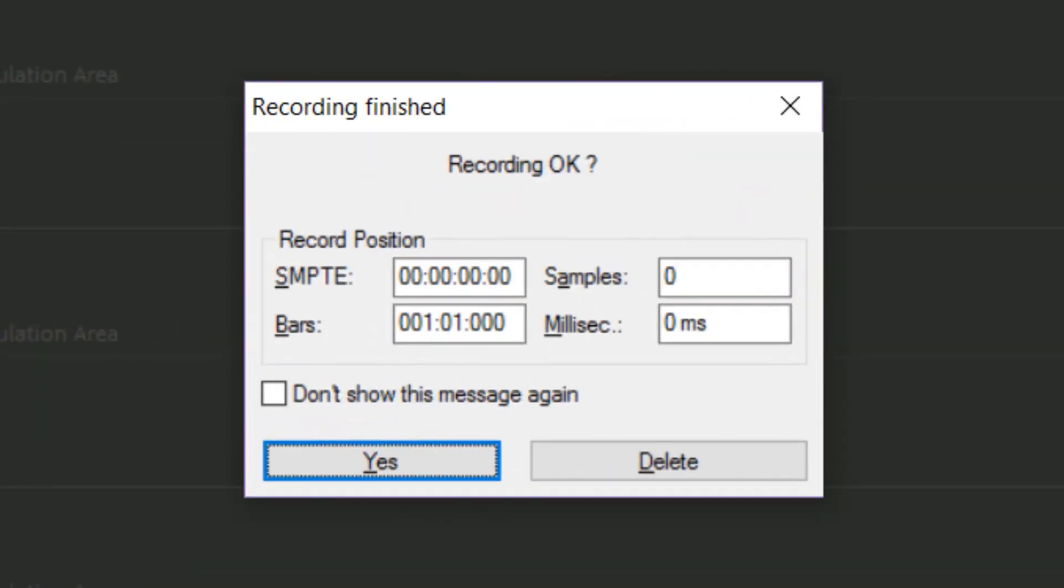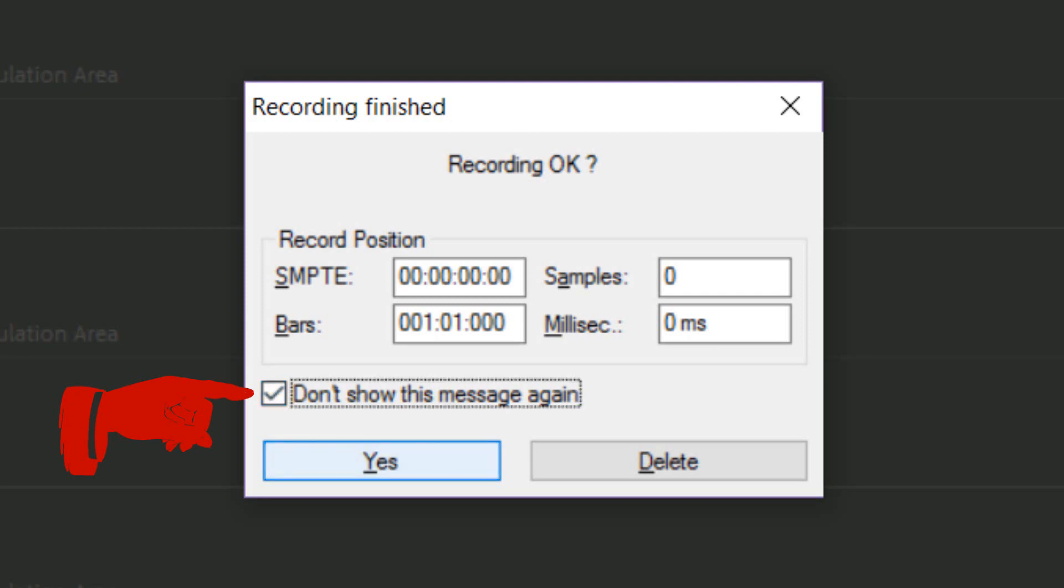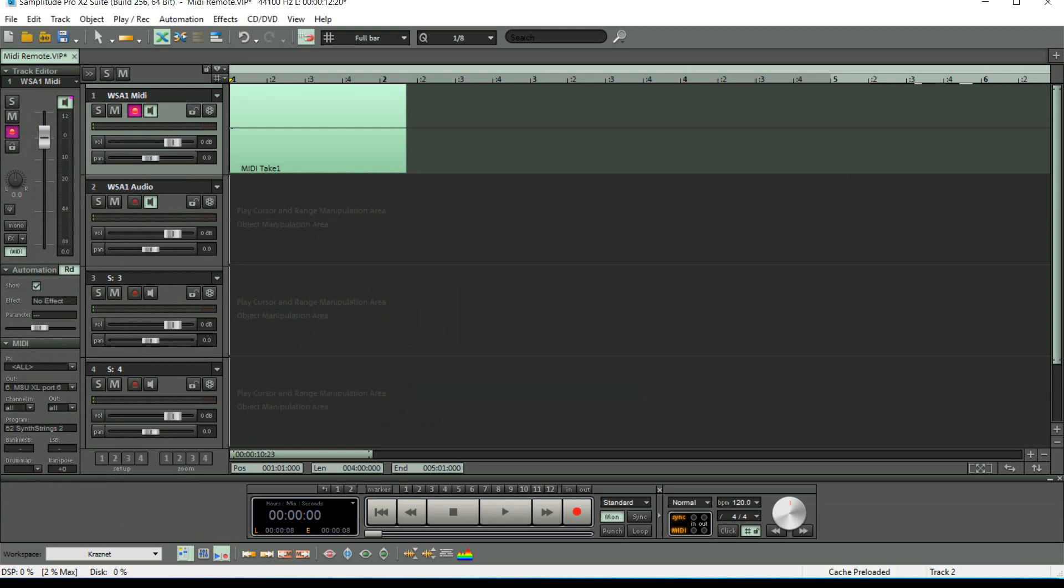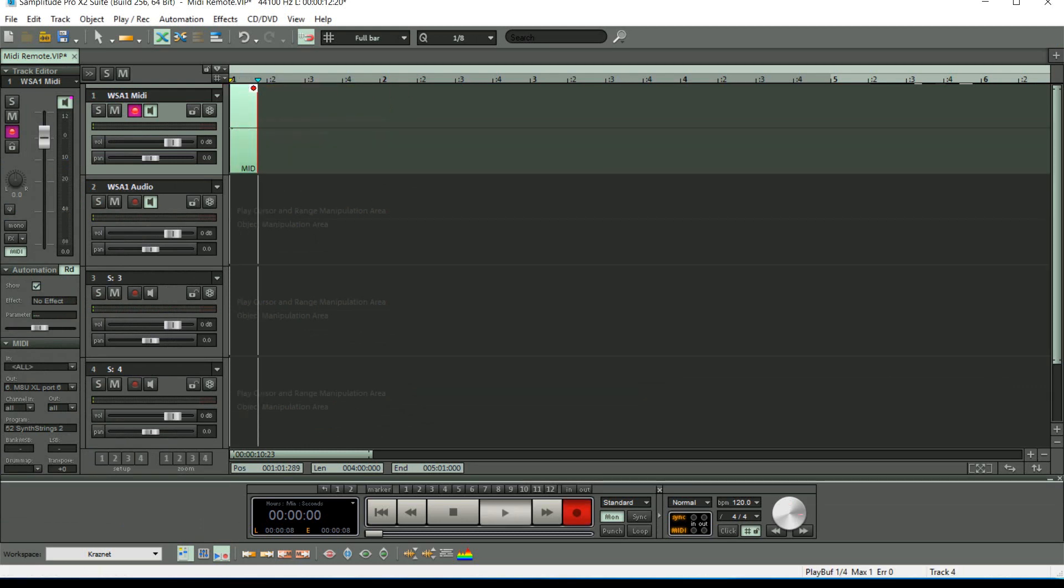If you haven't already disabled this message, just tick the Don't Show This Message Again checkbox and it will no longer appear after every recording. So if I do another recording, when I hit stop there is no message.